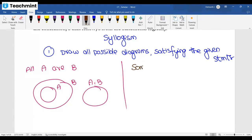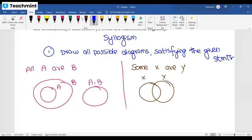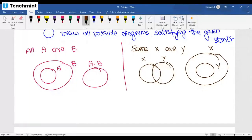For a statement like 'Some X are Y', you draw a diagram where some part of X overlaps with Y. This is the entire X area — some part is occupied by Y. This diagram is also correct and important. For 'No P is Q', it means P and Q are not connected at all.